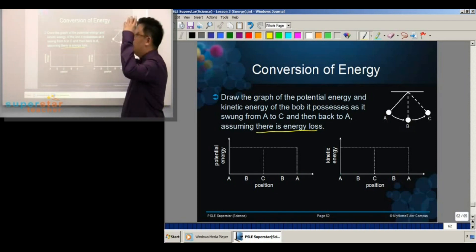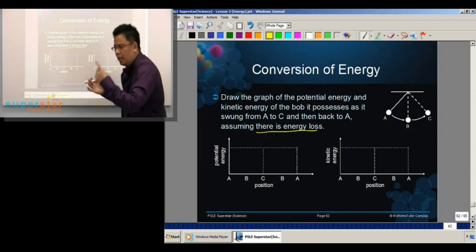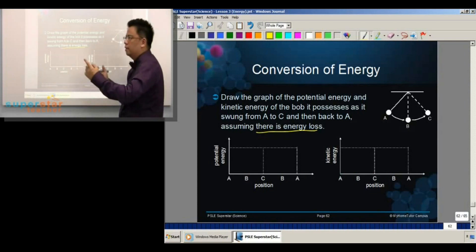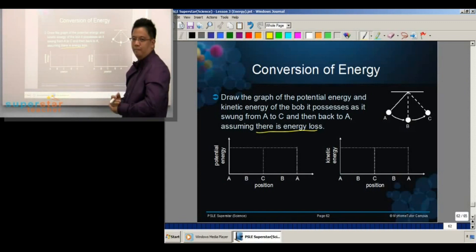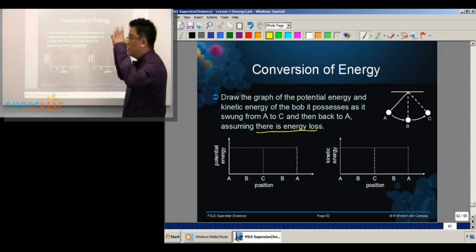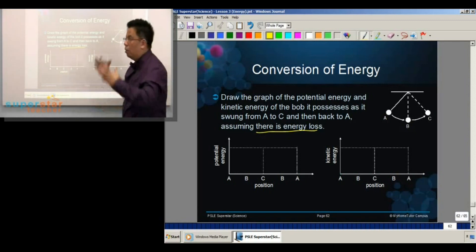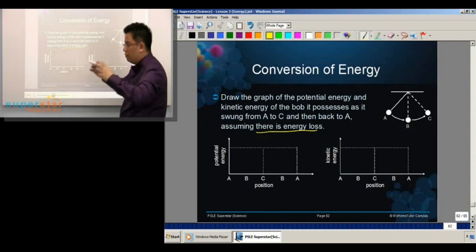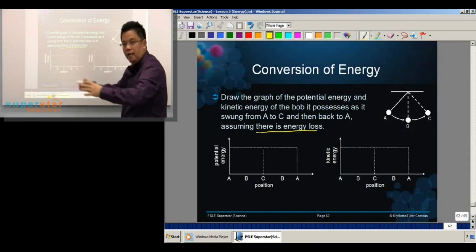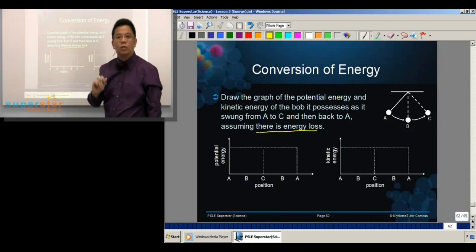If you swing the pendulum and there is energy loss, do you think it will go back to the same height? If there is energy loss, the thing will not keep going. It will slowly achieve less and less height, and finally it comes to a stop.